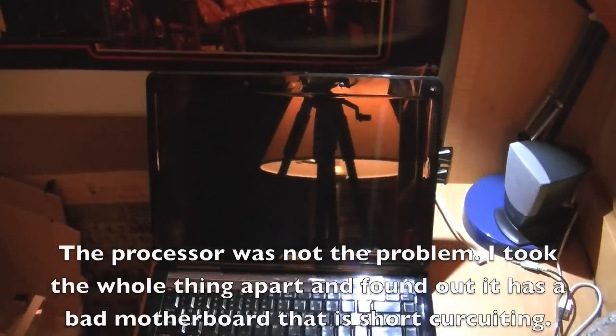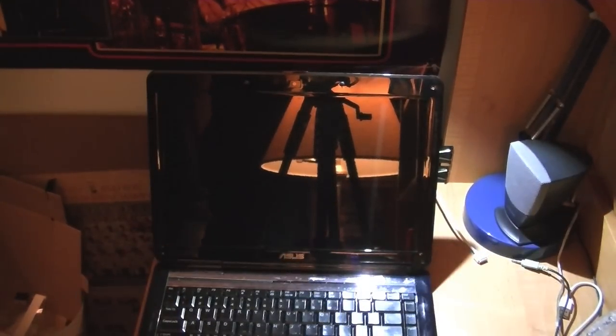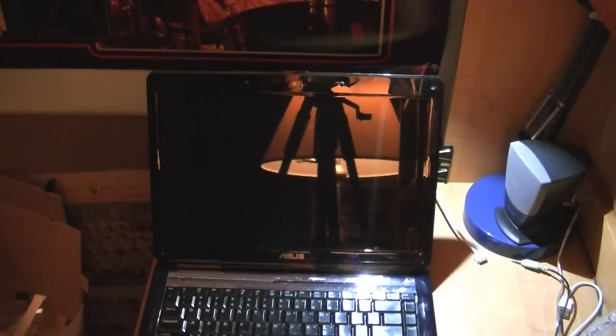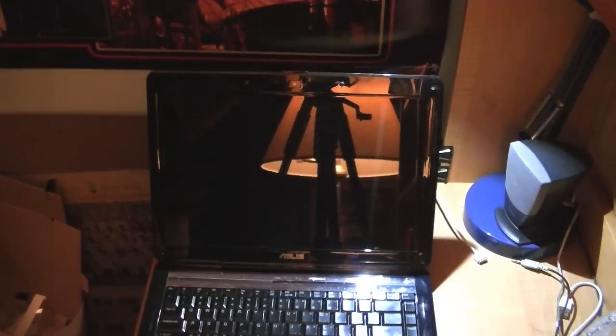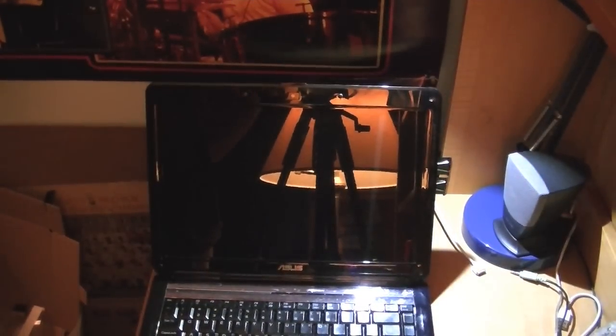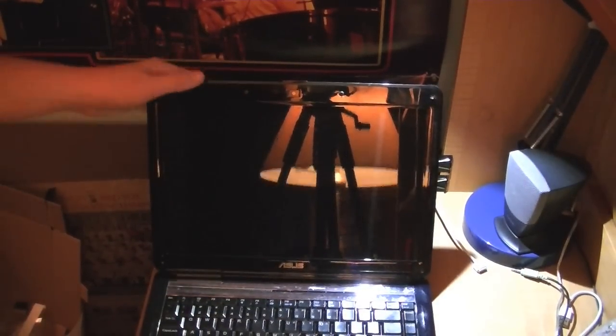That is the Asus X83VB-X2 awesome laptop I got. As I said before, this is actually the most powerful laptop I've ever gotten before, even all the ones I've purchased myself. This is the most powerful, and awesome, and shiny.